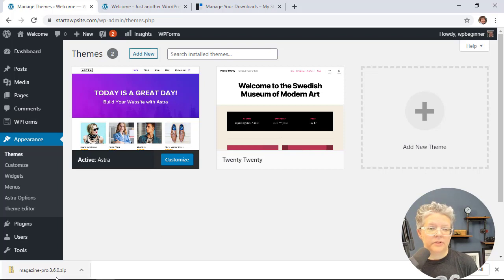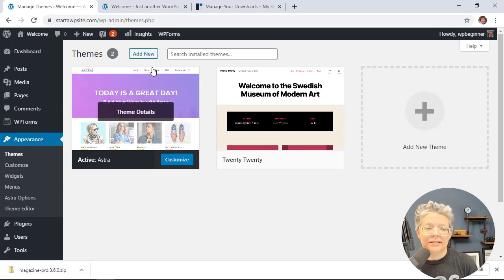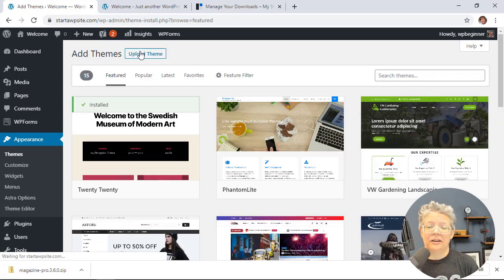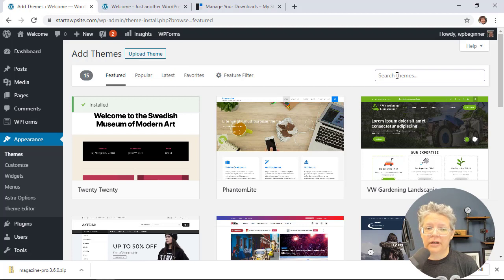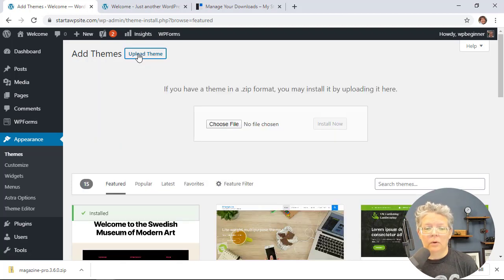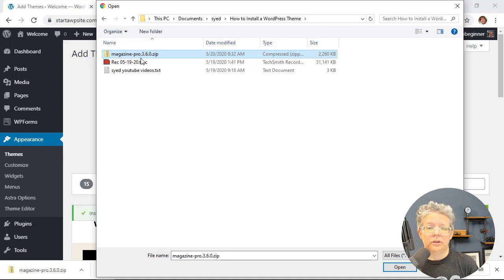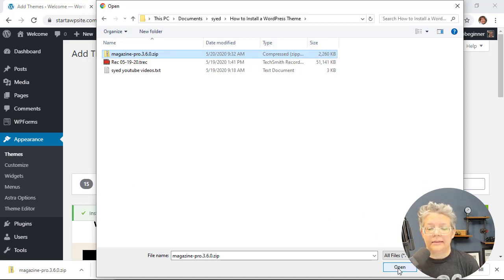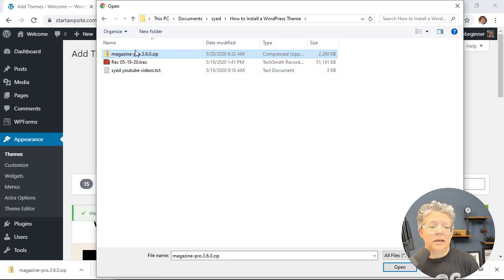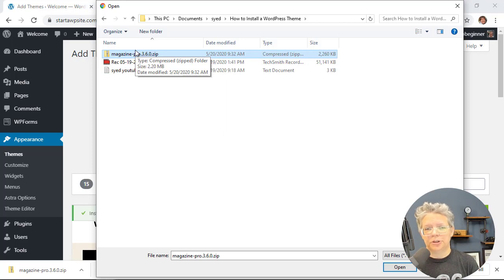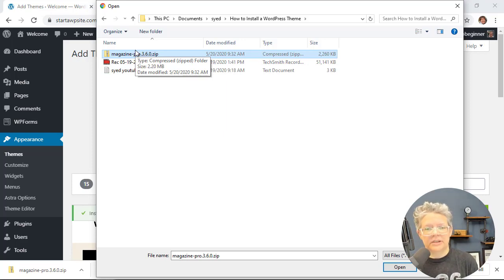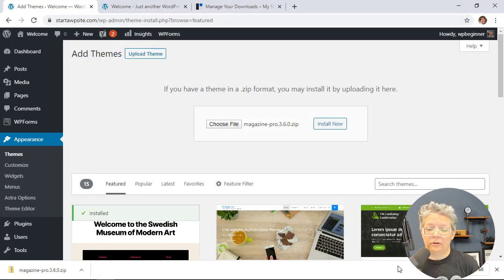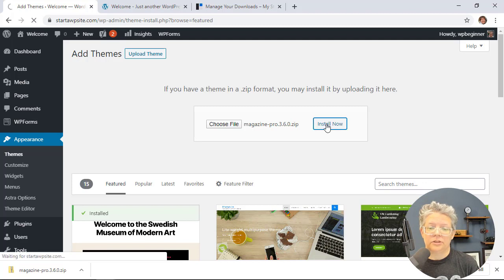Click Add New again, and instead of searching, we have the Upload Theme button. We can drag and drop or choose the file to upload. When you get the theme from your account, it will download as a zip. Make sure it stays as a zip. You don't have to re-zip it, simply upload the zip file. We'll upload this and install it.